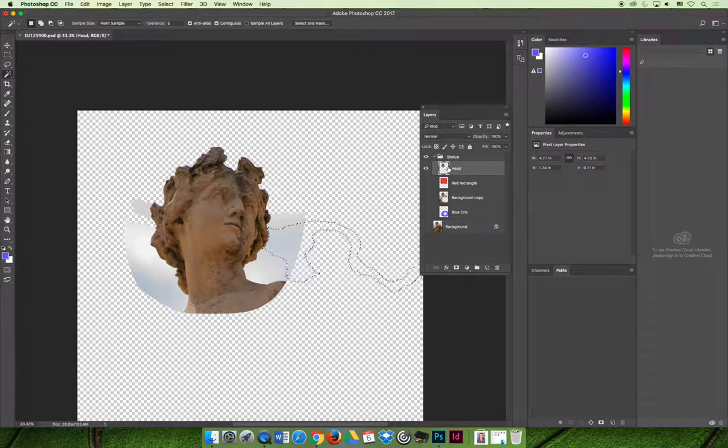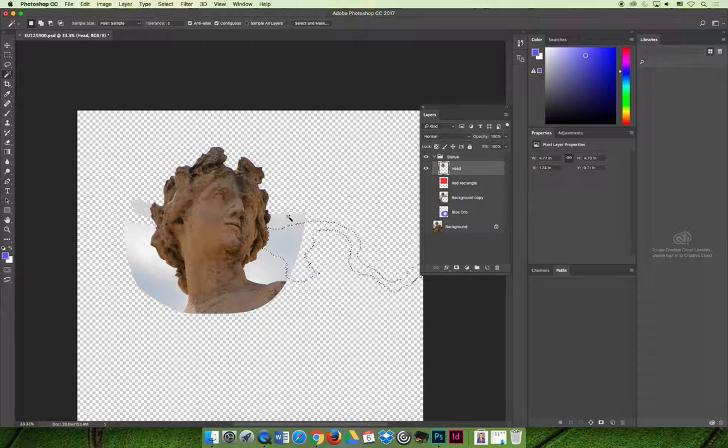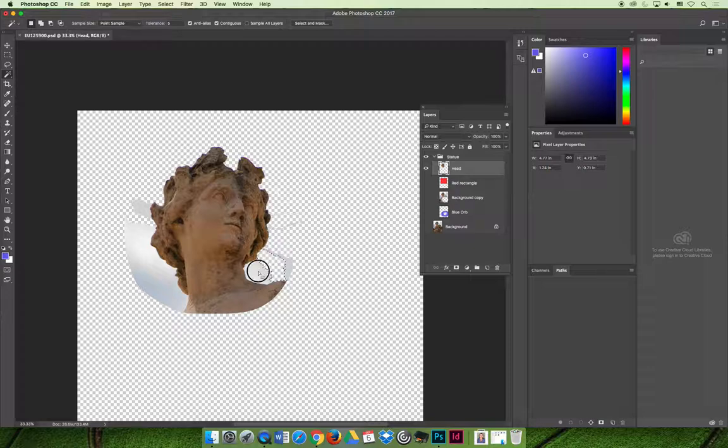And so what I'll do is I'll go back to the head image, make sure I'm on that layer. And now when I use my magic wand tool and I select the delete key, I can kind of go around the image. I'm rough cutting it at this point.